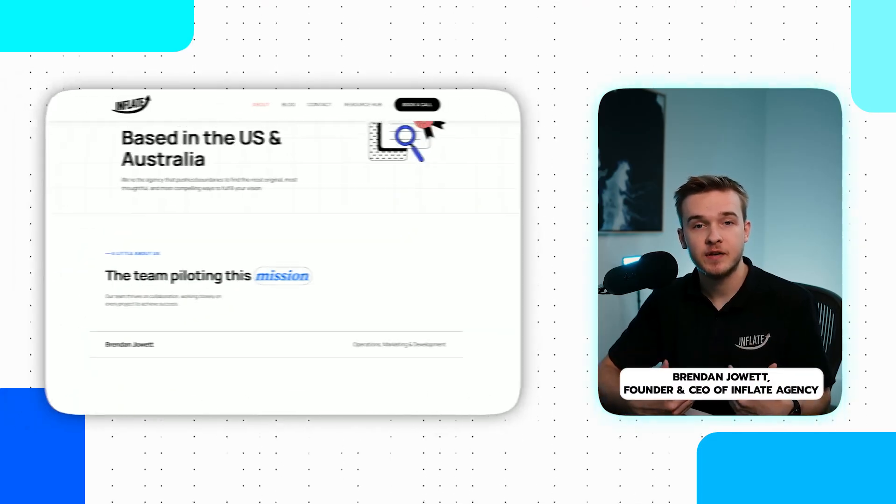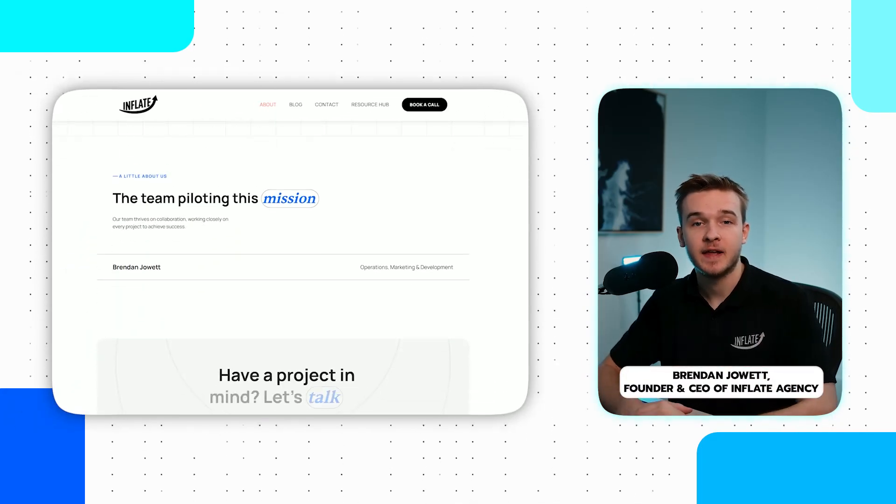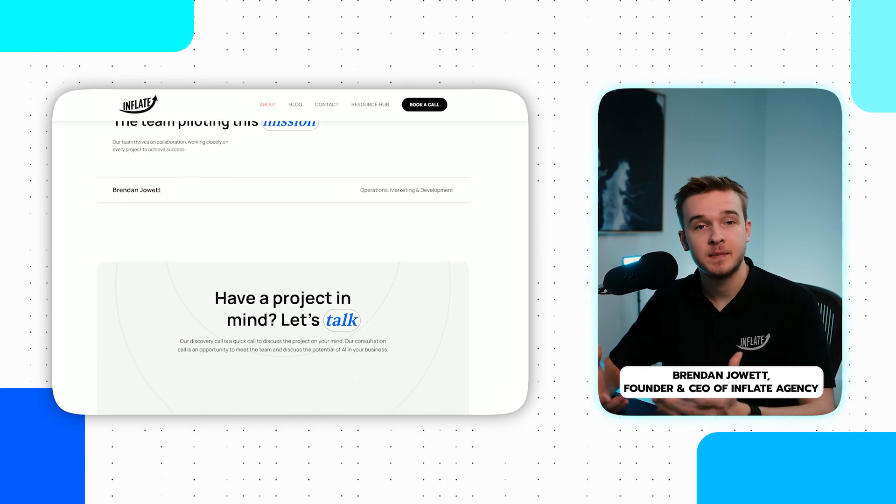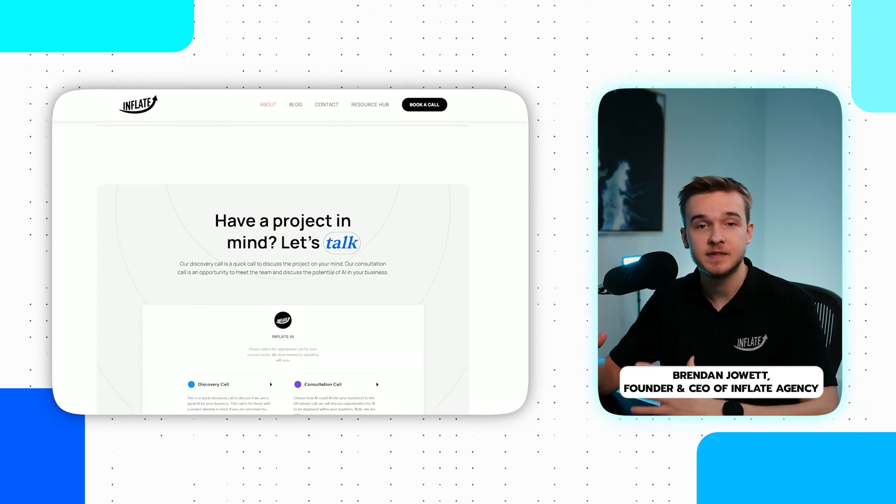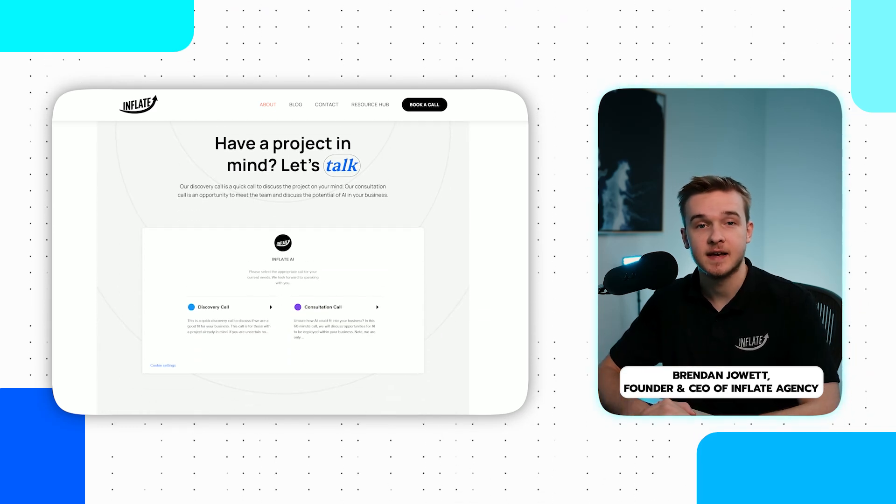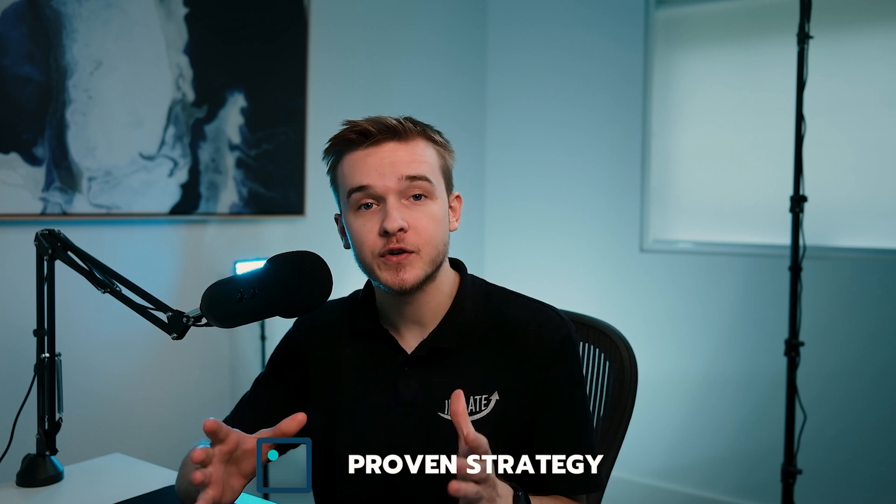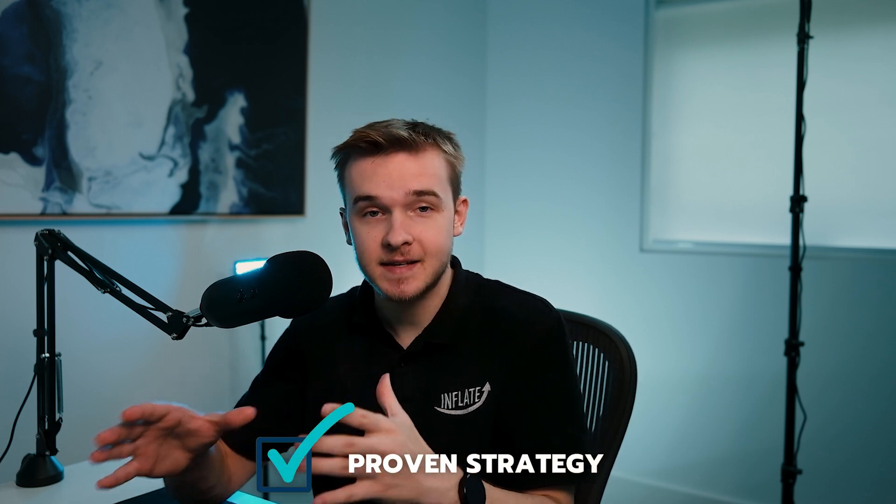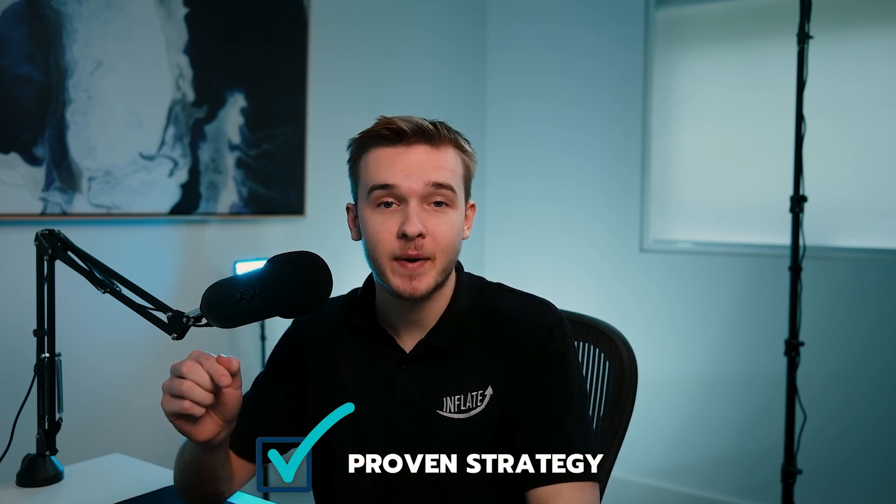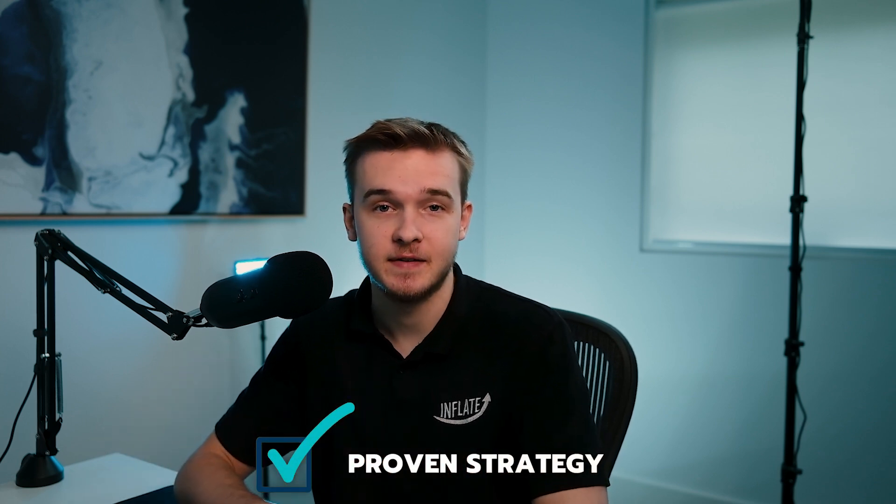My name is Brendan and I run Inflate AI where my team and I help businesses integrate the latest AI solutions. We've built AI voice solutions for several industries, including pressure washing, irrigation, real estate, HVAC, etc. I also use this exact same system within my own Facebook ads.